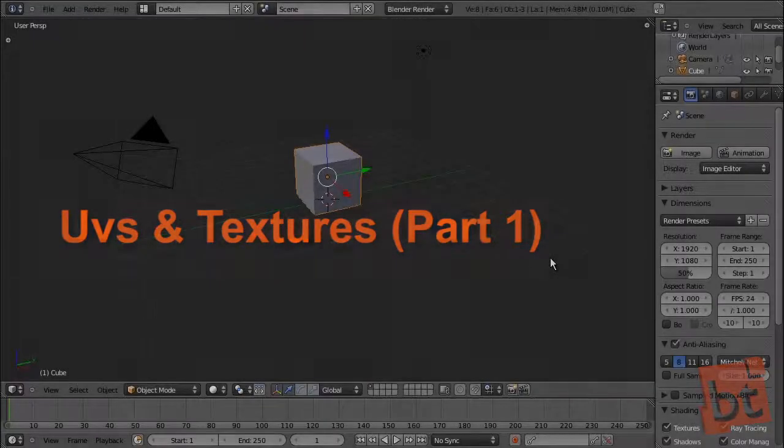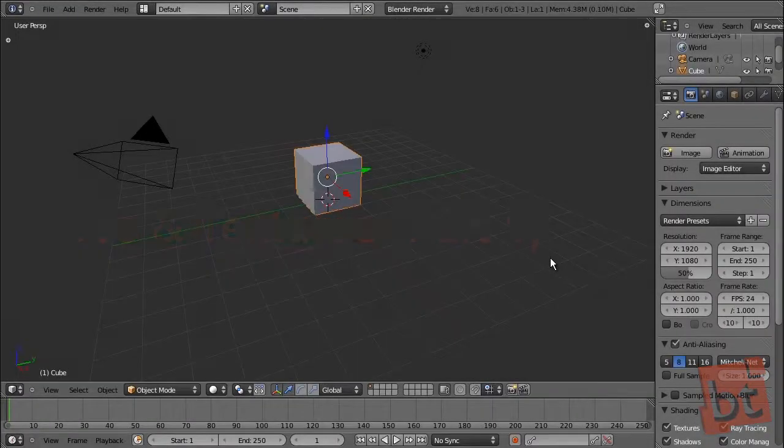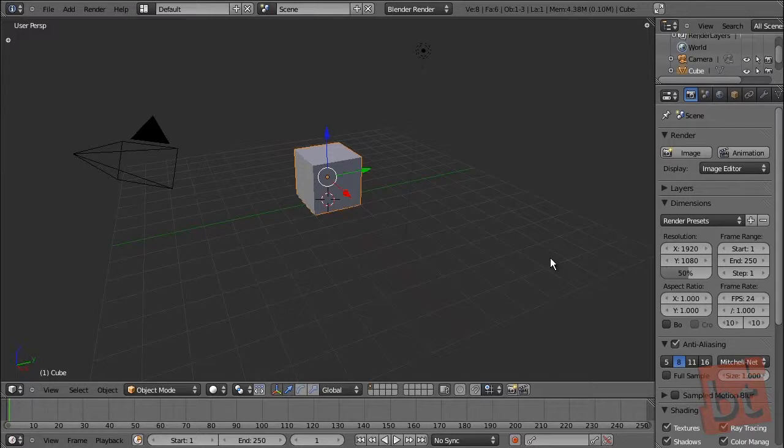Hello everybody, this is Oliver from Blenders.com and this is the UVs and Textures tutorial.